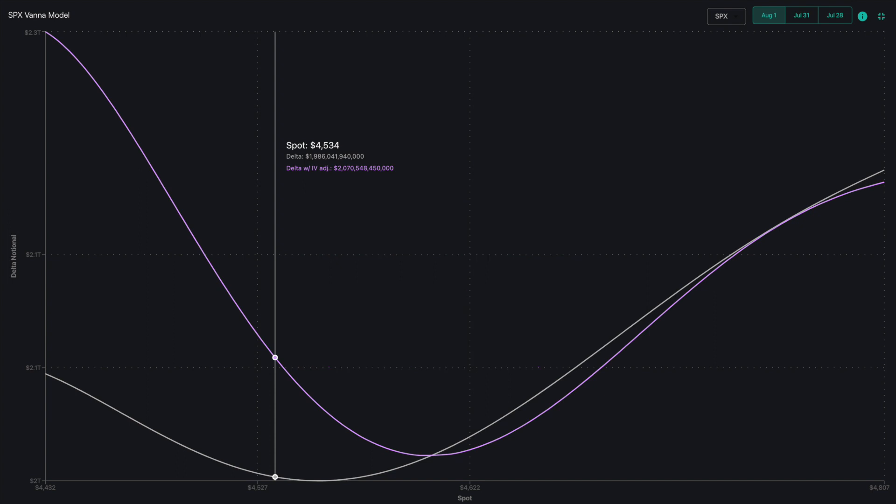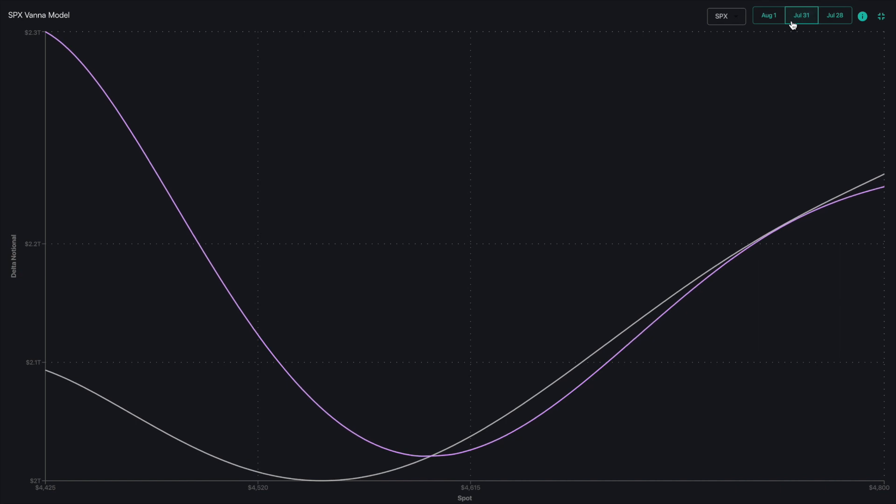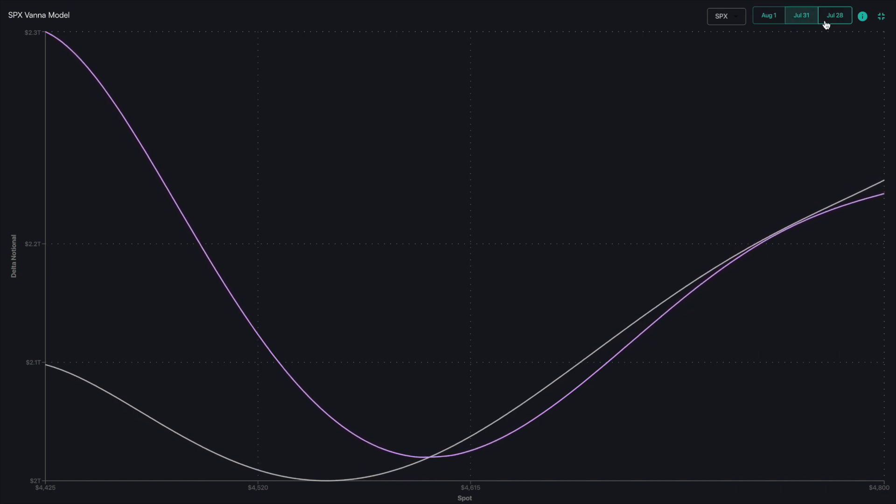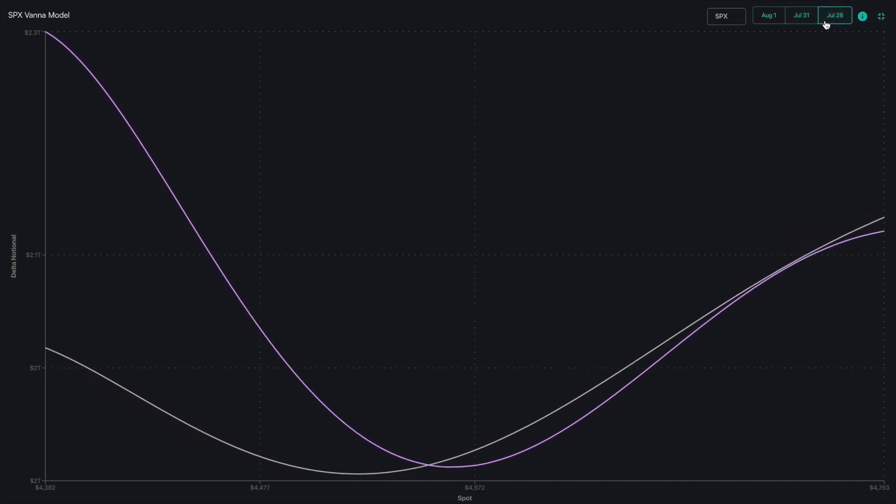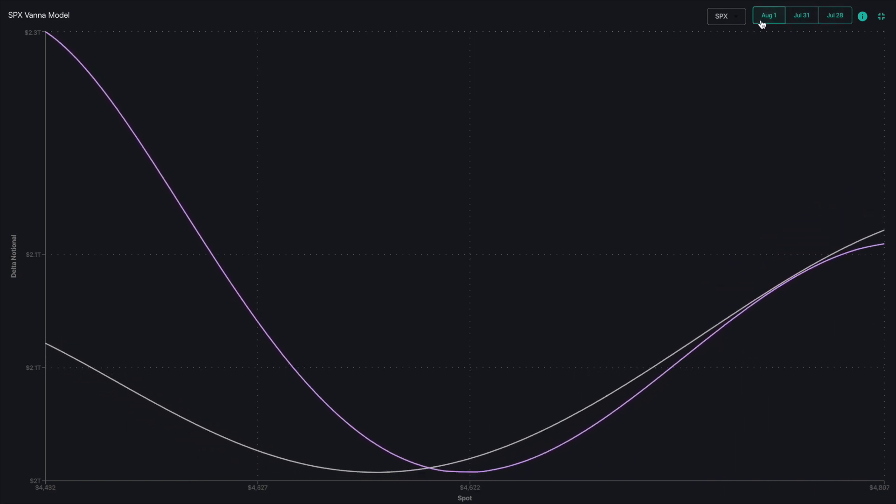You can also click on the last two days to see how these models are changing by clicking the button in the upper right.